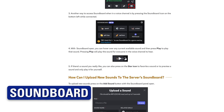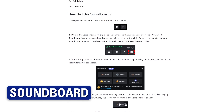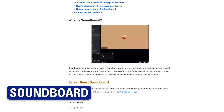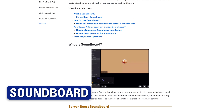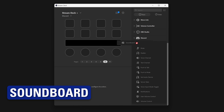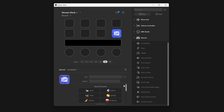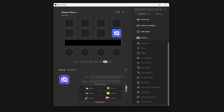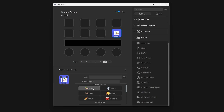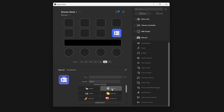Discord introduced soundboard functionality right into the app, and with the new soundboard action, Stream Deck can trigger those sounds directly, to the delight of everyone in the voice channel.